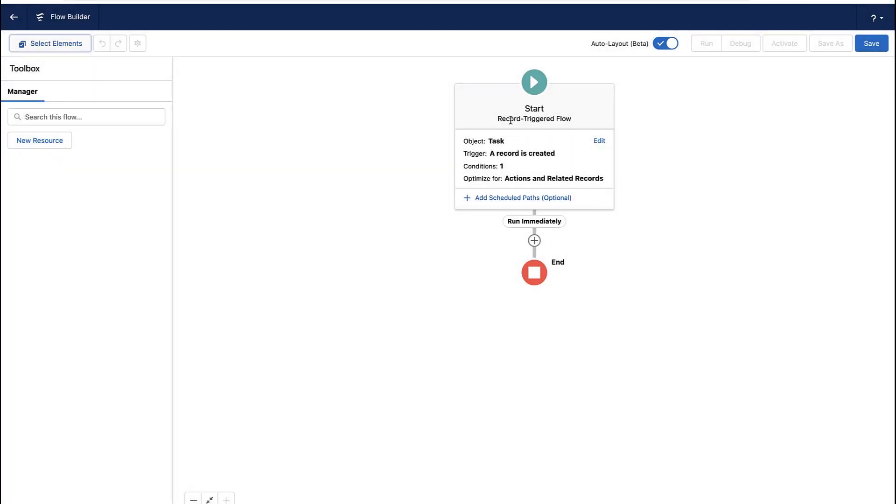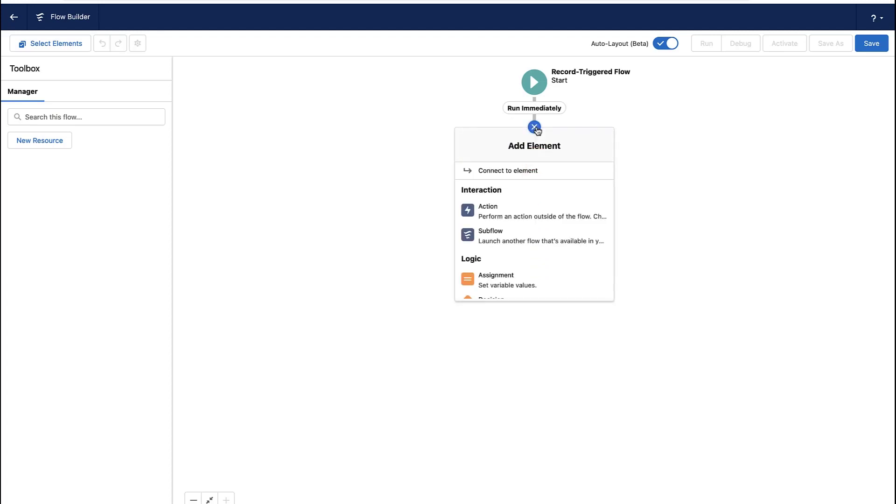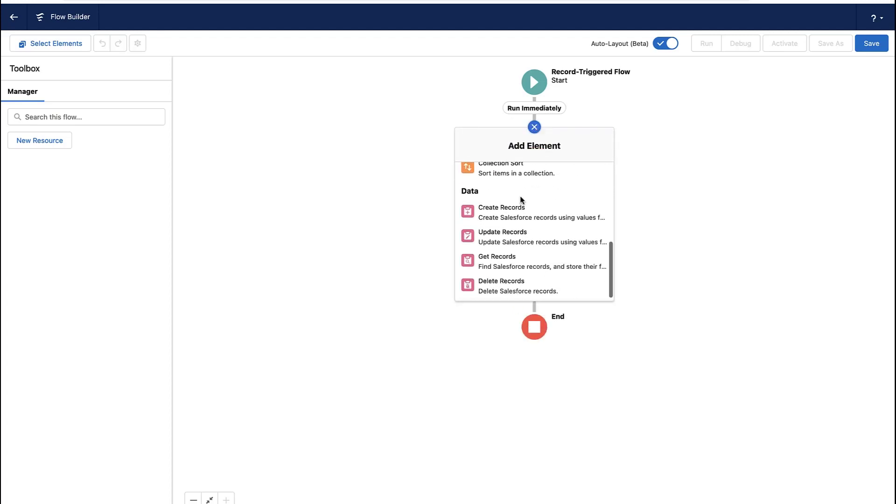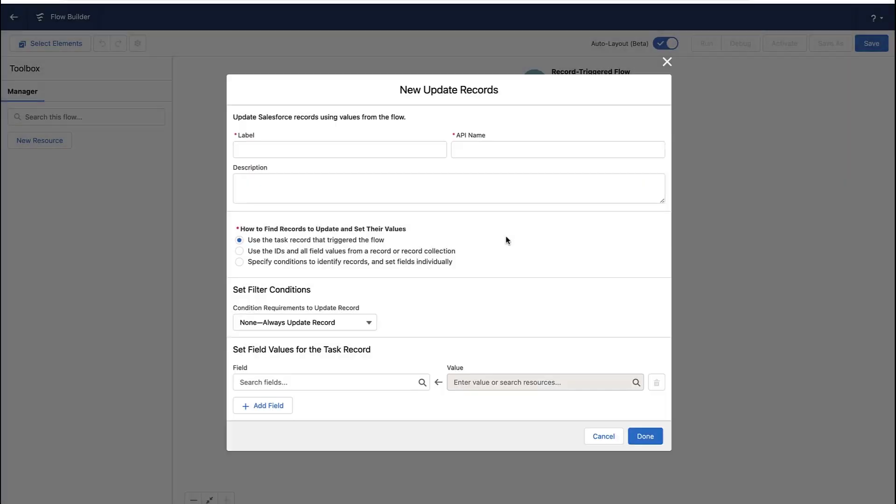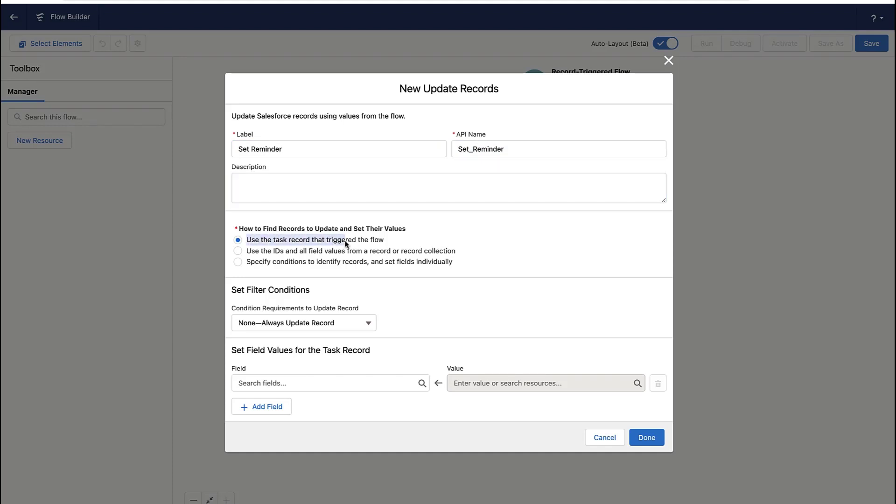So the flow starts, it ends, and nothing really happens. So the first thing we're going to do is we're going to create this update records action. So we give this action a name. So in this case, I'm going to set the reminder. You can give it a description if you'd like to be more descriptive.